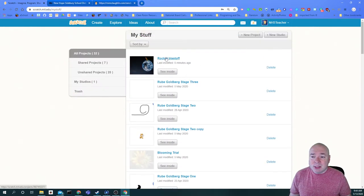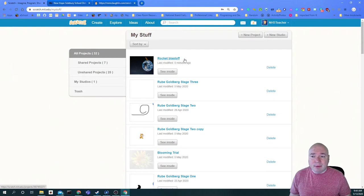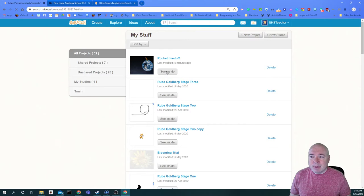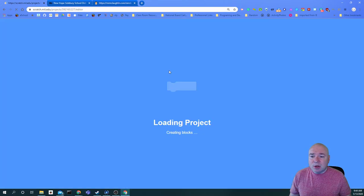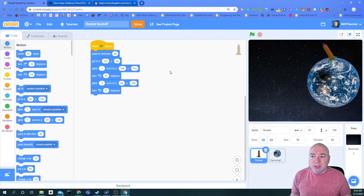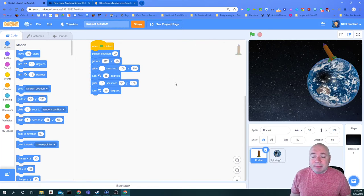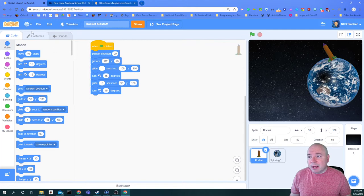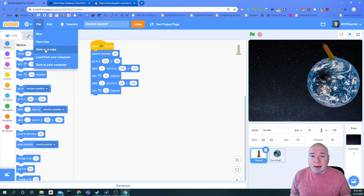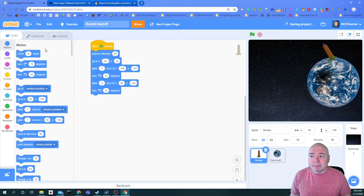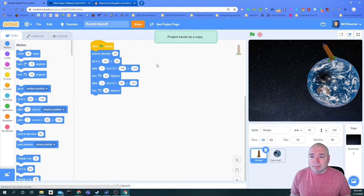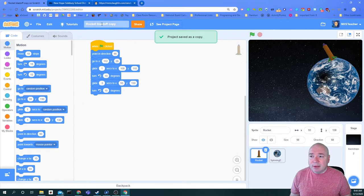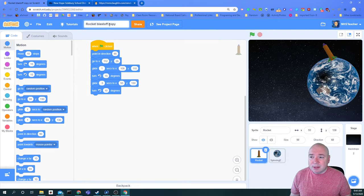The one I'm interested in is the one we did last week called Rocket Blast Off. I'm going to click see inside and then it's going to open the project for me, but I don't want to change this one, I want to keep it. So what I would like to do is make a copy of this project so that way I can use it in the next assignment. I'm going to click on file and then save as copy and poof, it is now added the word copy to the end of this file.